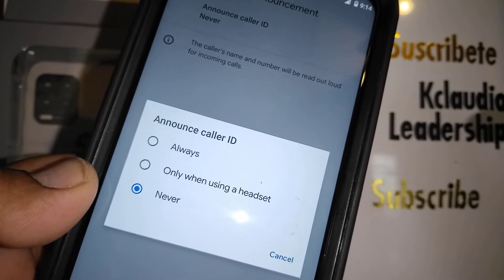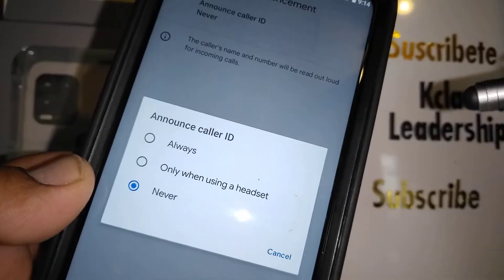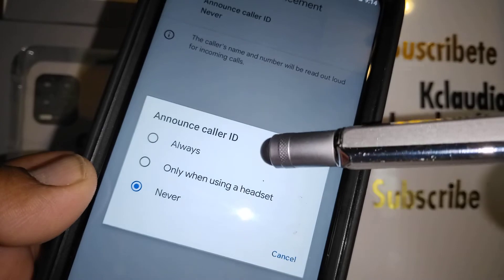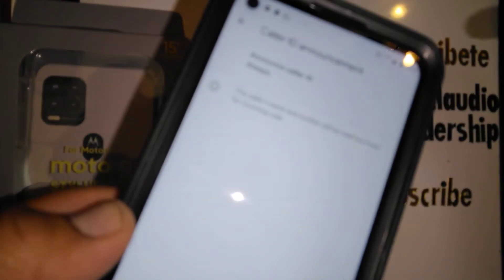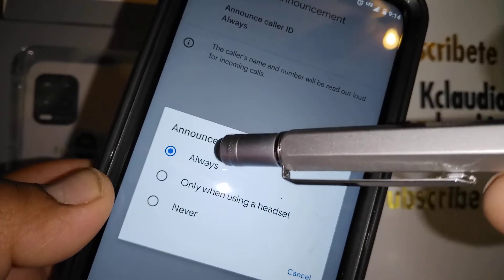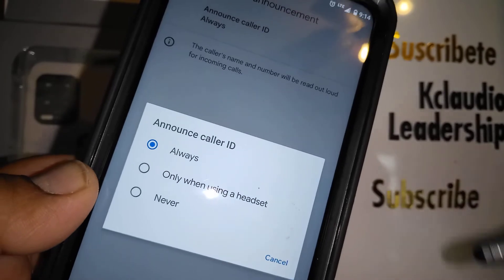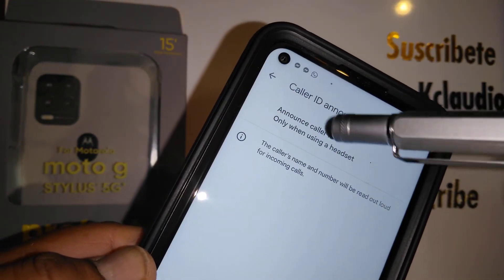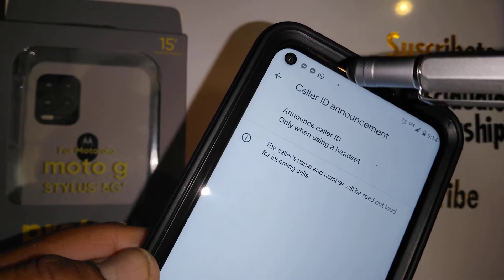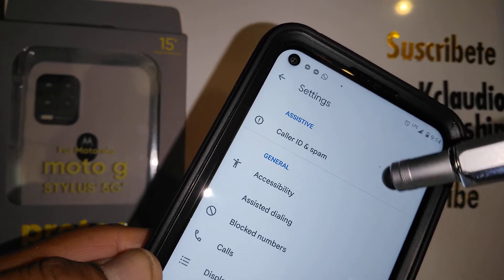You decide which option you'd like. You can have the phone read out the incoming call information when you are on a headset or without a headset — choose Always for both options, or Only when on a headset. Set the one you prefer and it will automatically be saved. Touch the back arrow to go back.